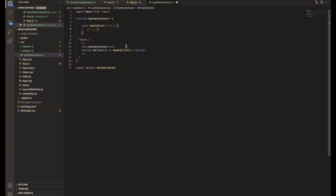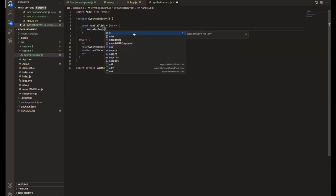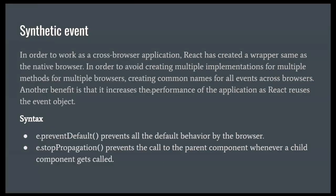If you want to capture the synthetic event data — what is returned from a particular event — you need to get the event object. You can use a variable like 'e', then console.log it to see what data is returned from the event. This is how we handle the event through the function and access the data returned from onClick. Save the file and go back to the browser.